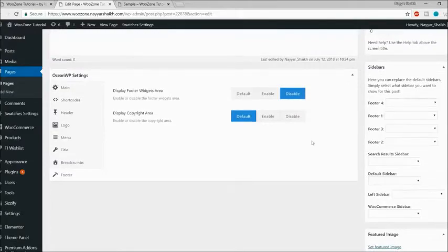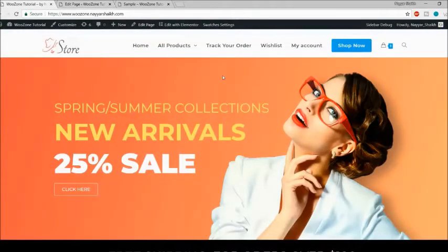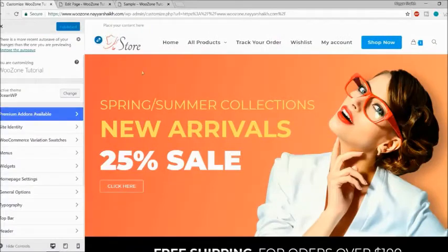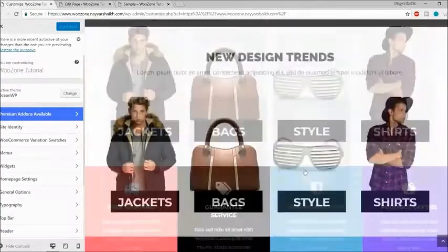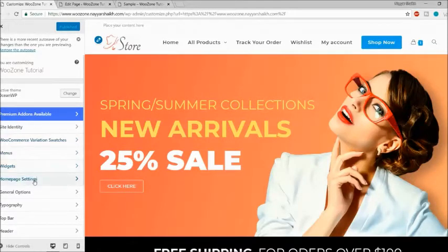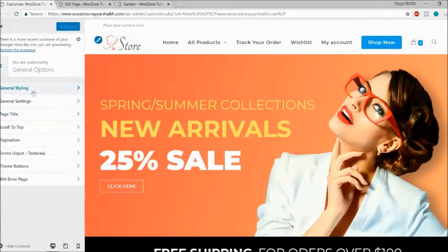Now let me show you more customization options. Come to your home page and click Customize at the top. On the left-hand side you have options, and on the right your page is displayed. The first few options — site identity, menus, widgets, home settings — are basic options found in any WordPress theme. After that, we have the most amazing options. The first is General Options — let's click on that.